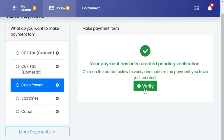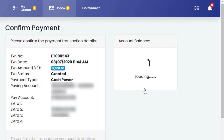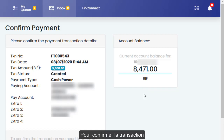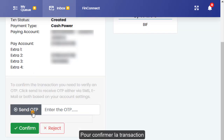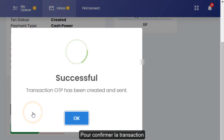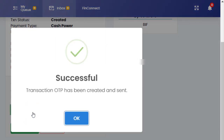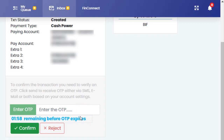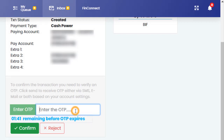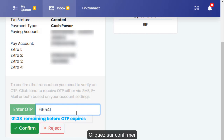The system shows you that your payment has been created pending verification. Click on the Verify button to confirm the payment, then click on Confirm.